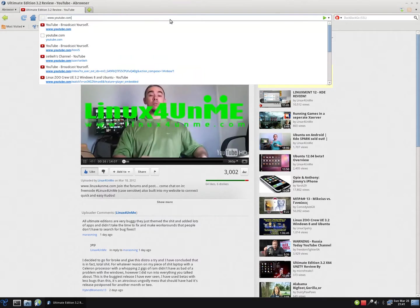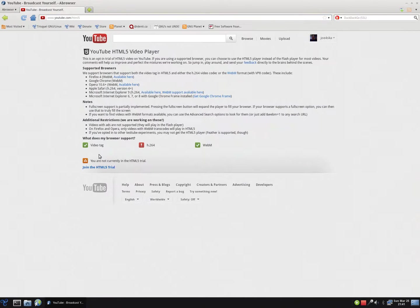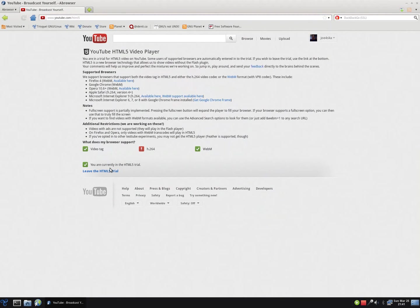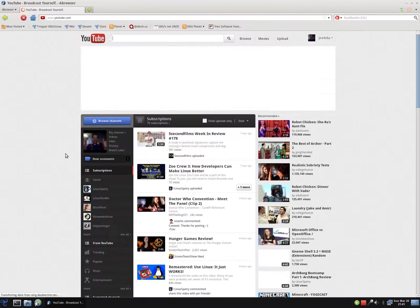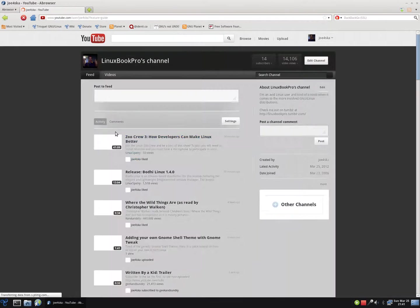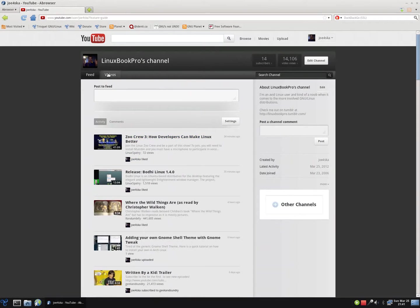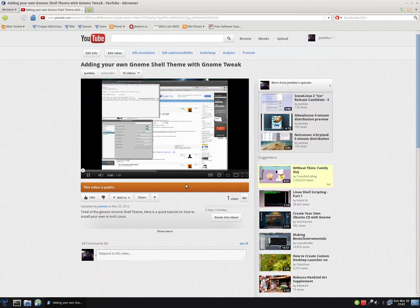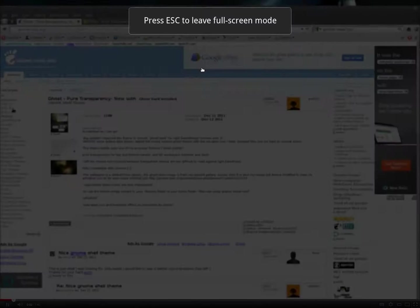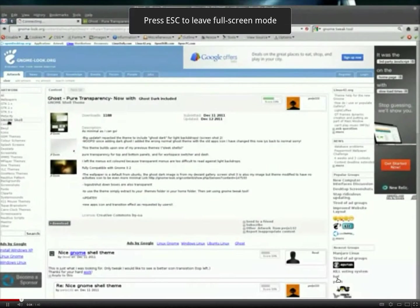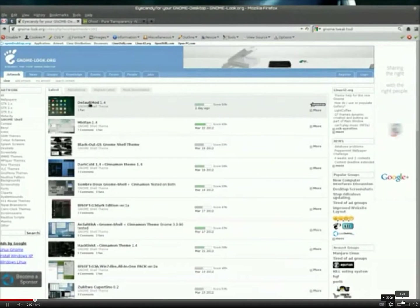But what you could do is go to the HTML5 preview, join the trial, and then, as my videos are using the Creative Commons license, you can view them in fullscreen.